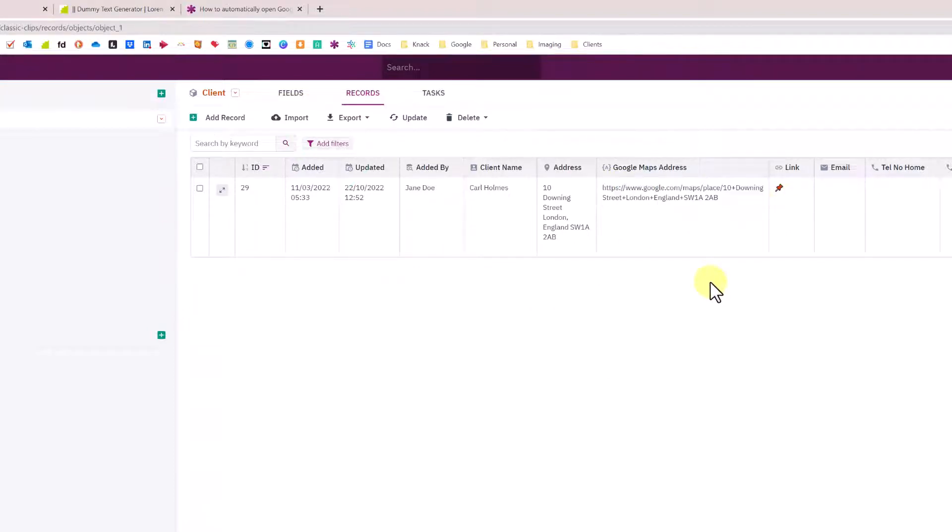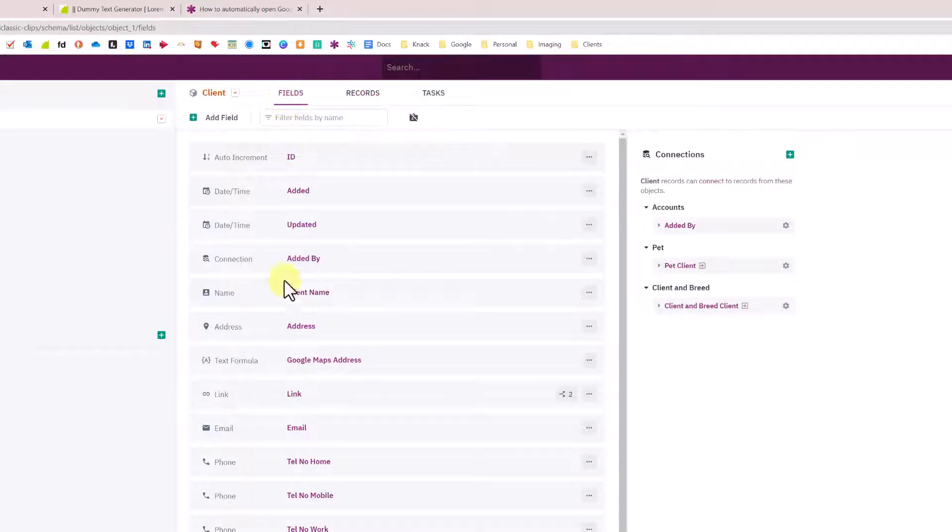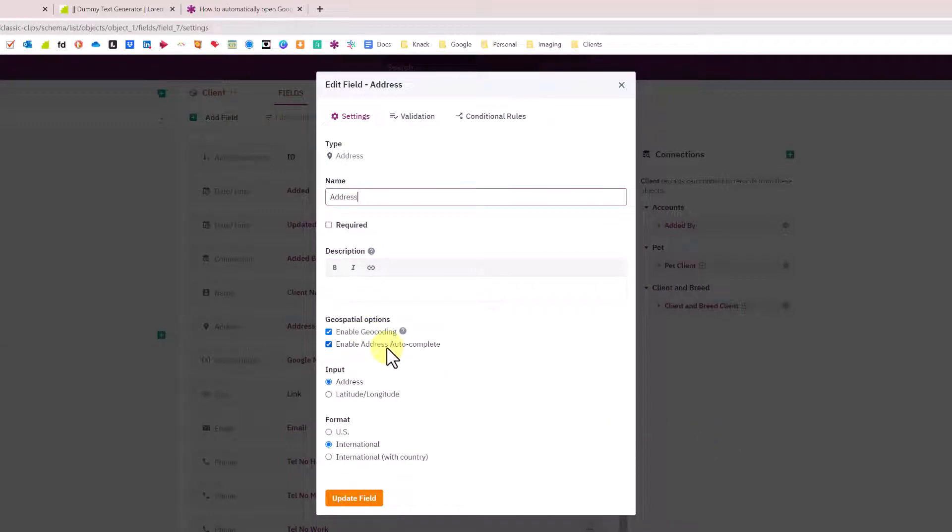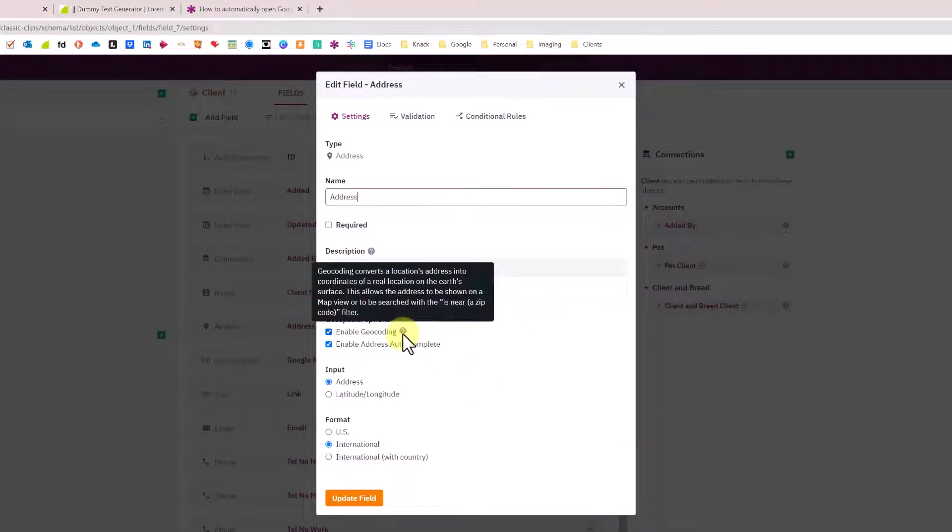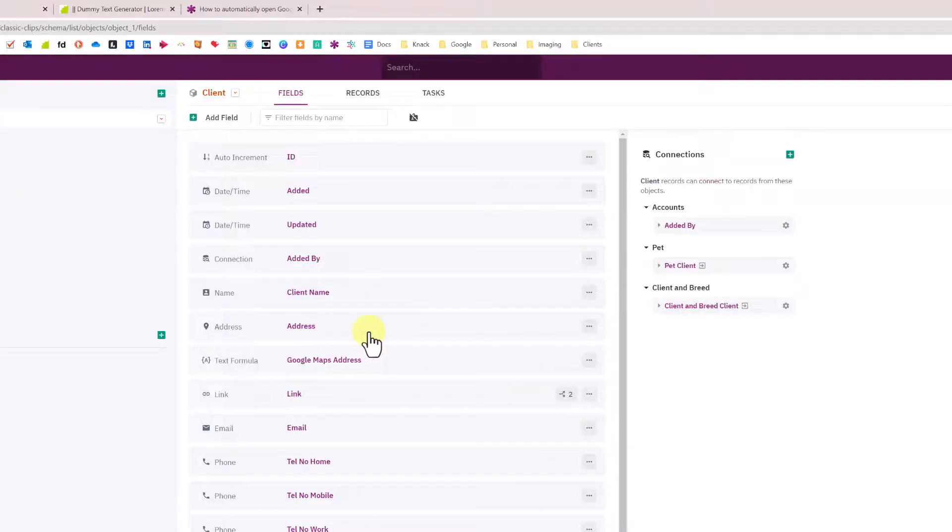I'll just change this to fields view for ease. This is my address field here, set up as normal with enabling geocode and autocomplete. Obviously these are available only on the Pro plan and above.